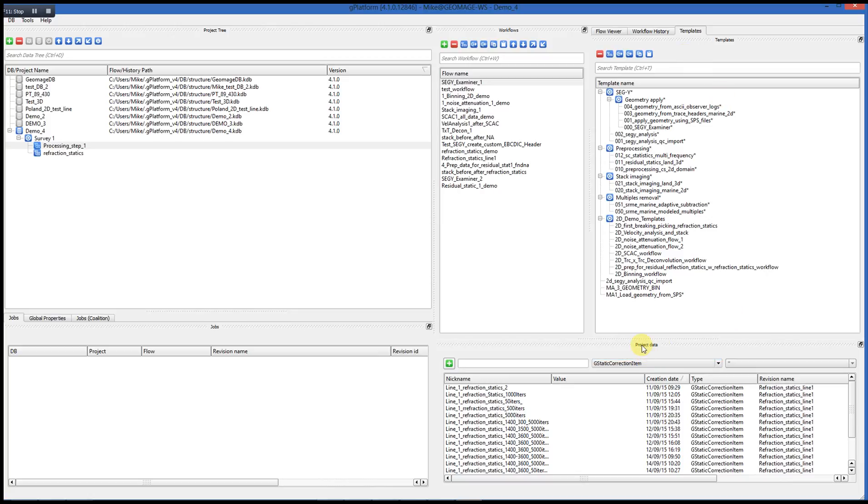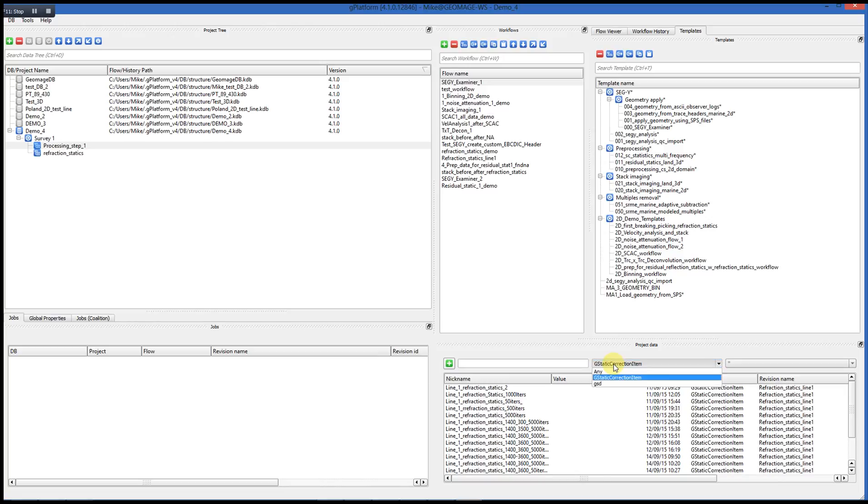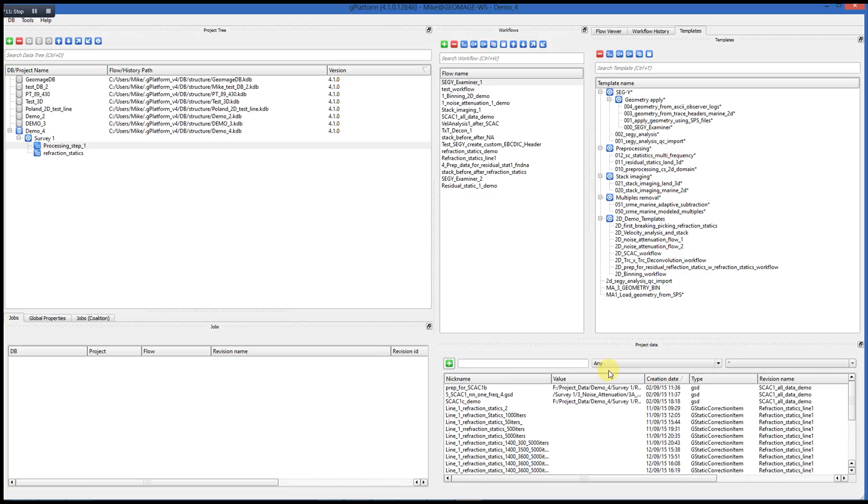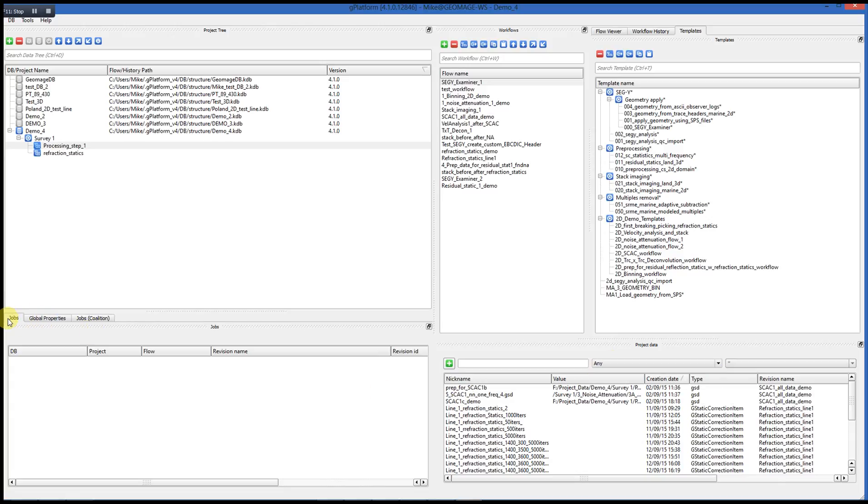Then we have the Project Data window, which lists datasets that have been created within the G-Platform project that we've got selected. We can use a context-sensitive menu to help us narrow our search faster, or we can use a filter, a file type filter that's part of the window as well. Then we have a Jobs window.